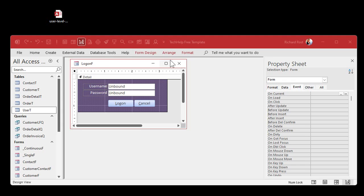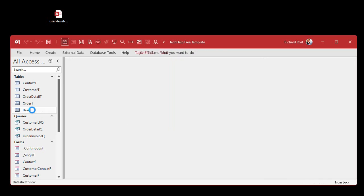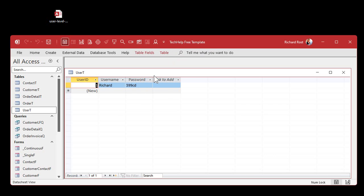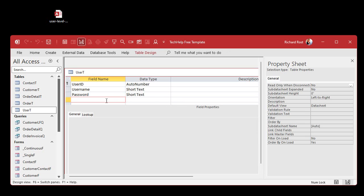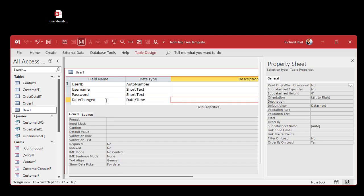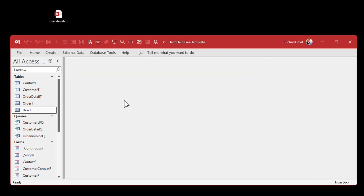Since we want to force users to change their password every 30 days, we need a place to store that. Let's close this and go into the user table. We've got username and password — we need to add a date field so we know when they last changed the password. Let's call it 'date_changed' with a Date data type, and I'll leave the default value blank. If it's null or if this date is more than 30 days ago, we can force them to change their password. Save and close.